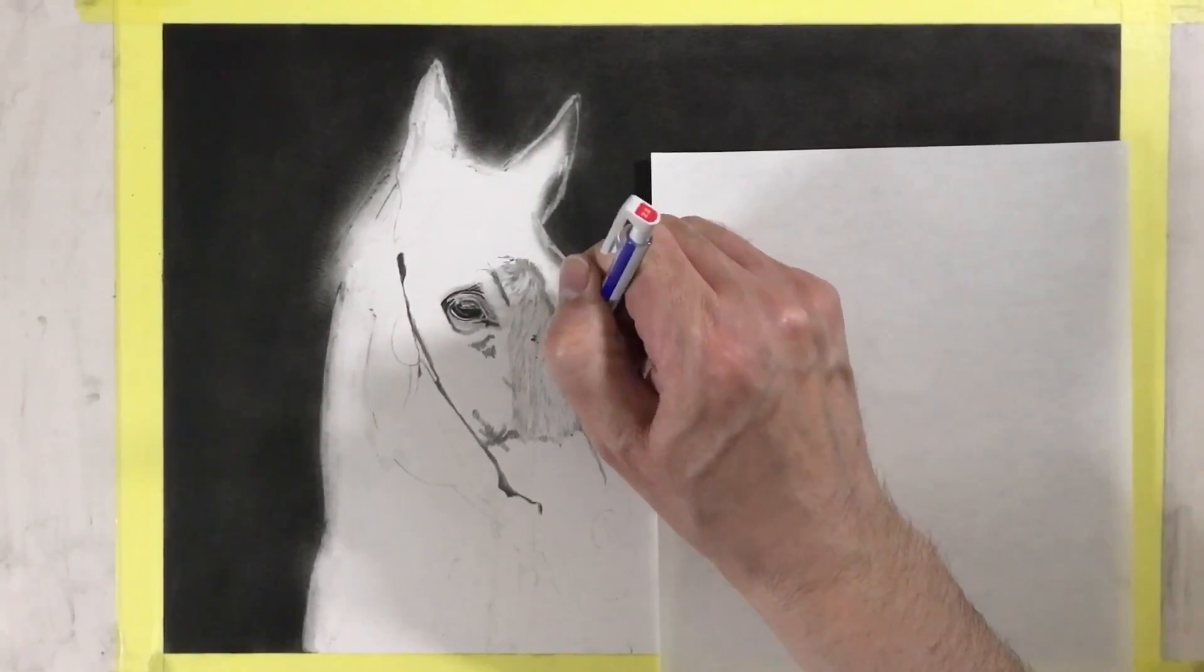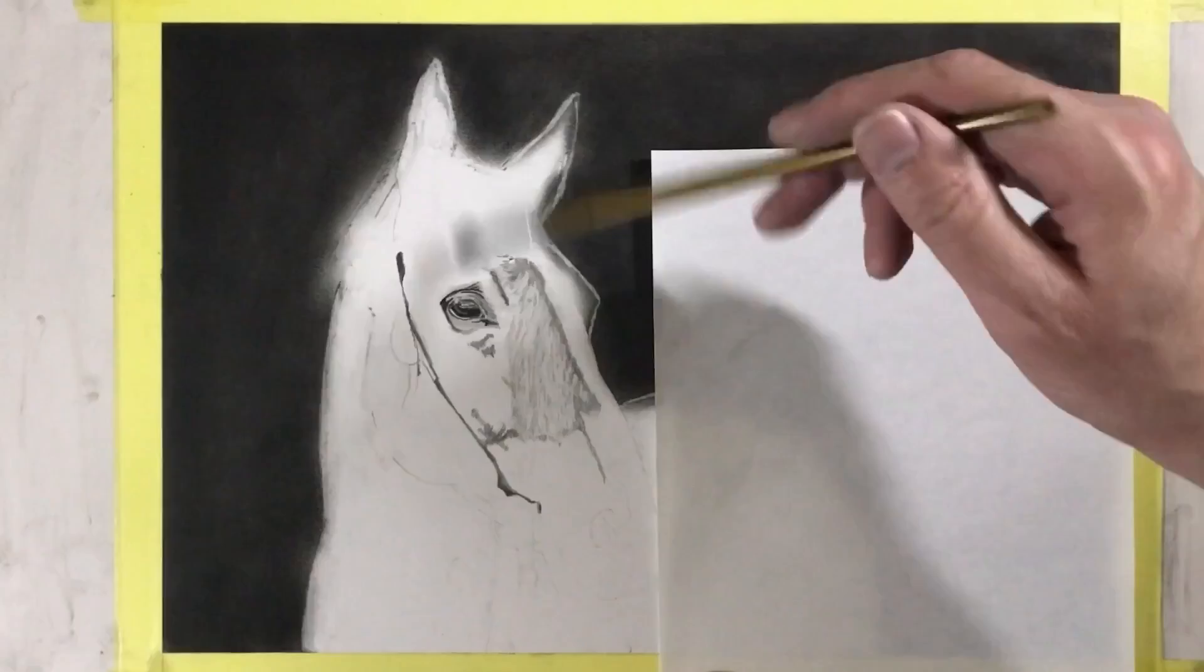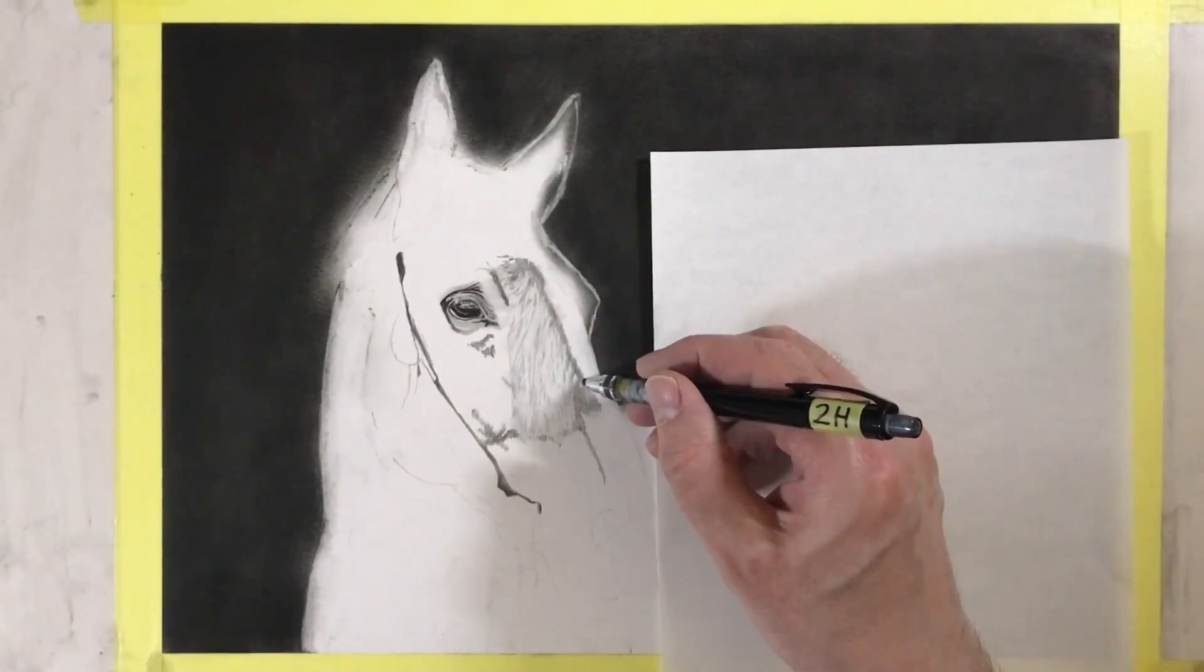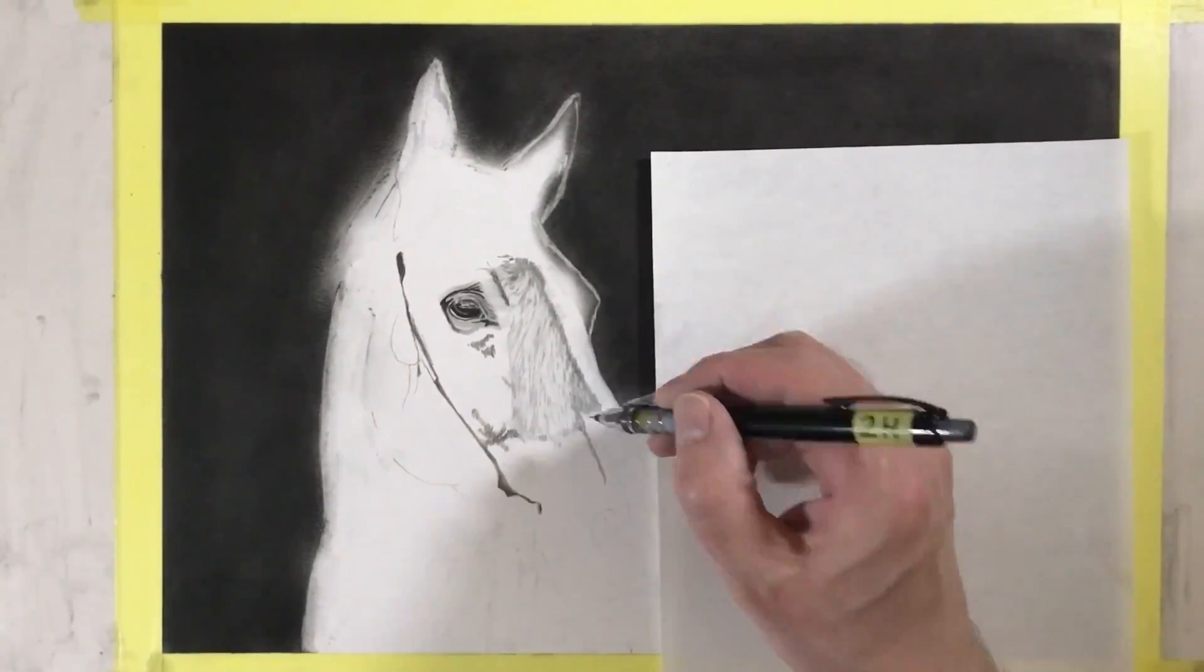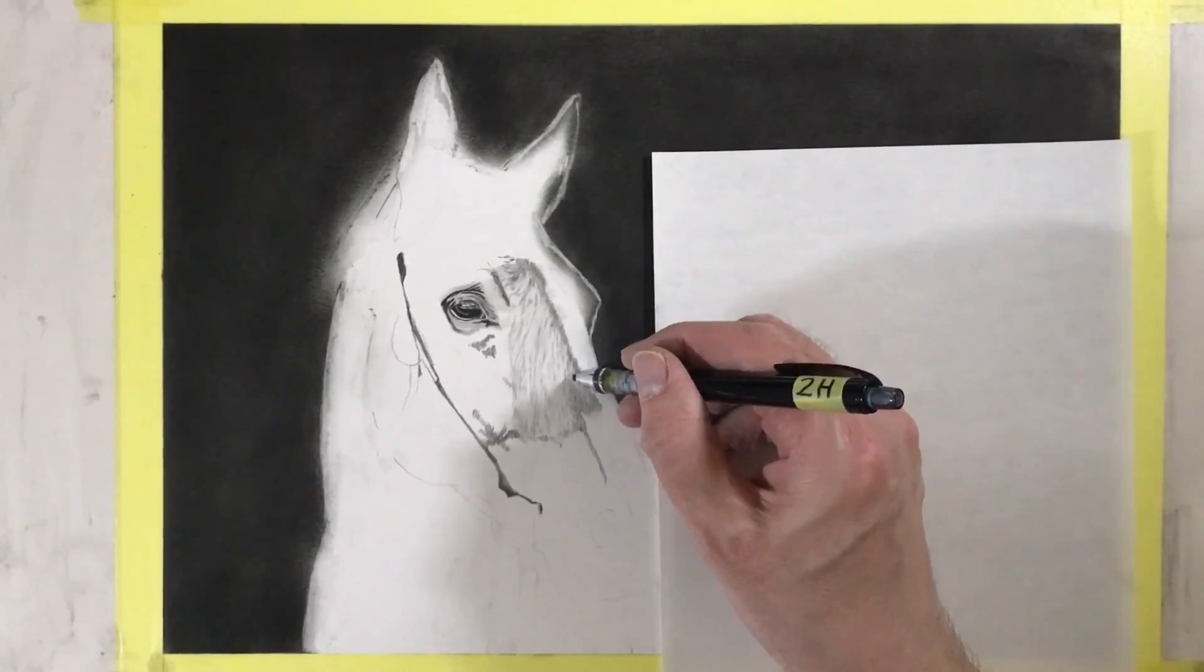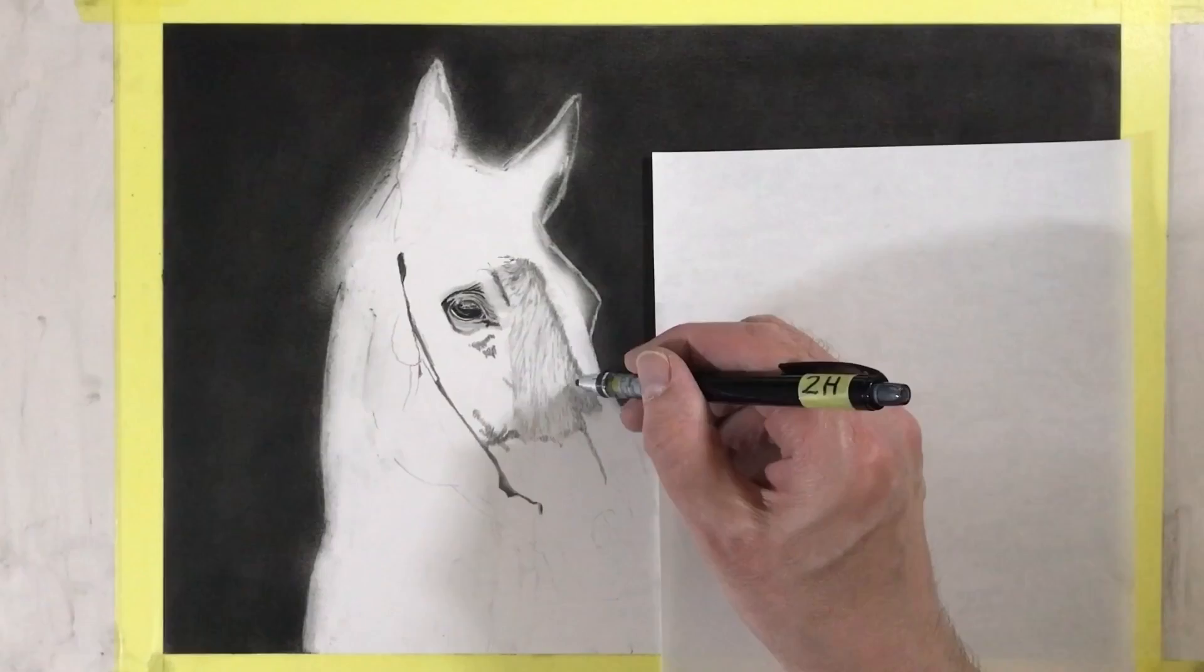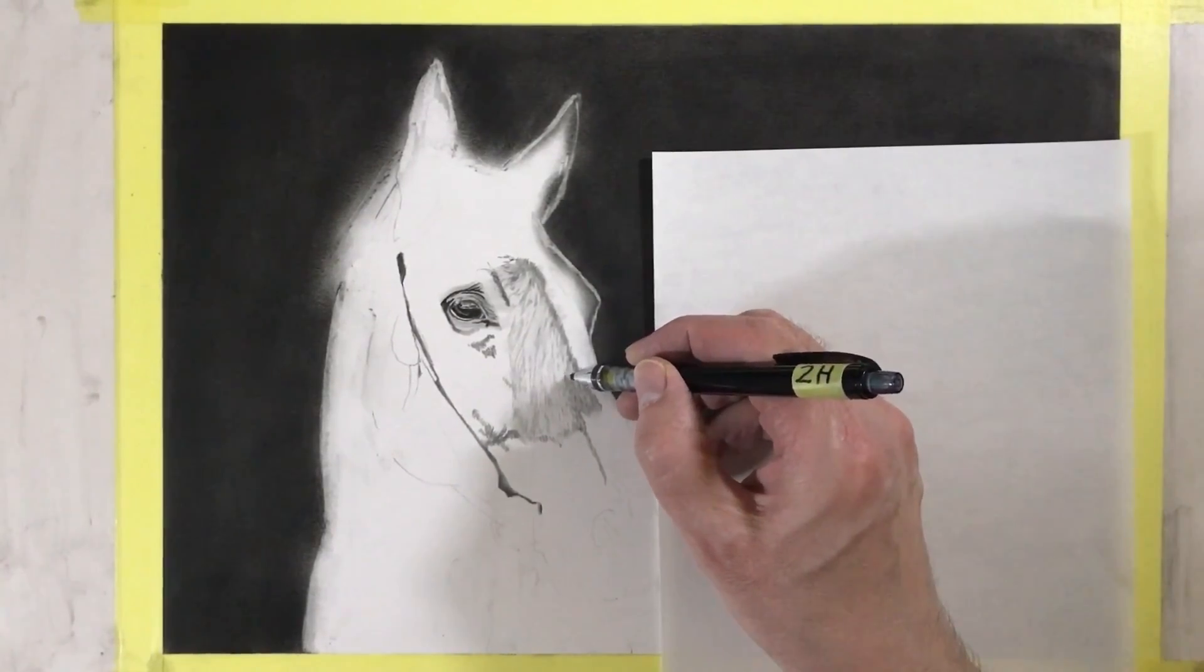You don't want to take out too much graphite in one go. Now I'm using the 2H to define the highlights that I've just put in more finely. I'm drawing the horse's hair in layers. As I get further on in the layers, I tend to draw shorter hairs.